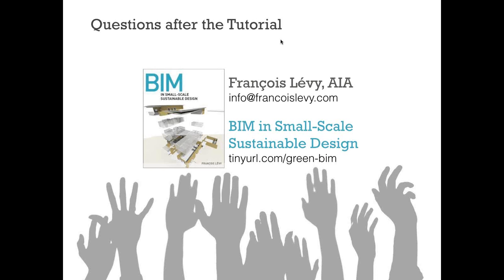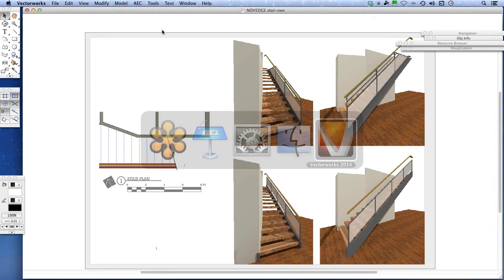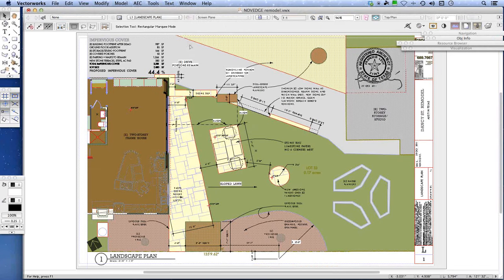Having shown a bit of the project, Francois moves to the Vectorworks file itself. He'll be picking apart the actual submittal for permitting and construction on this small project and explaining how he assembled it organizationally.